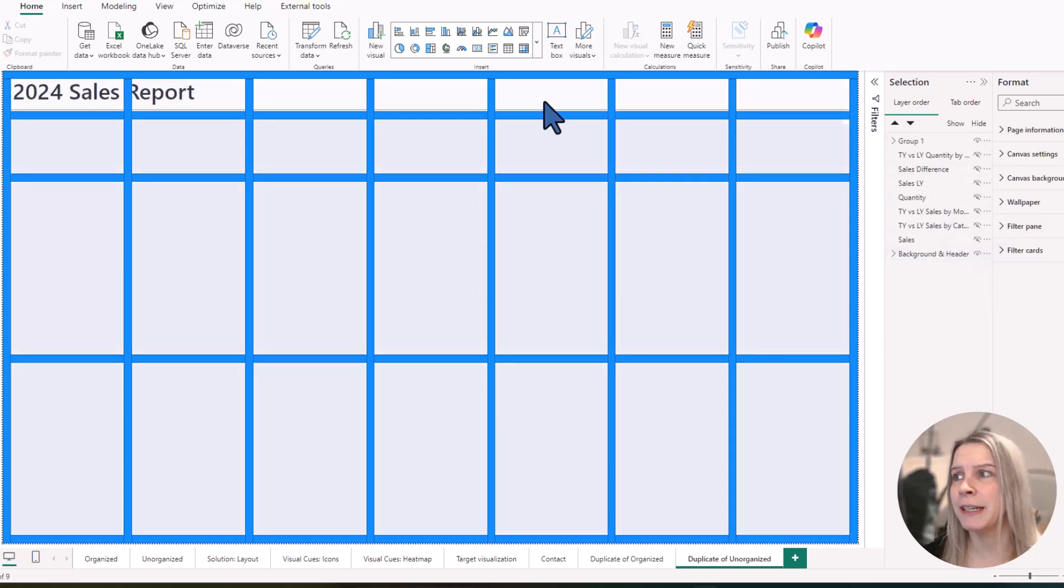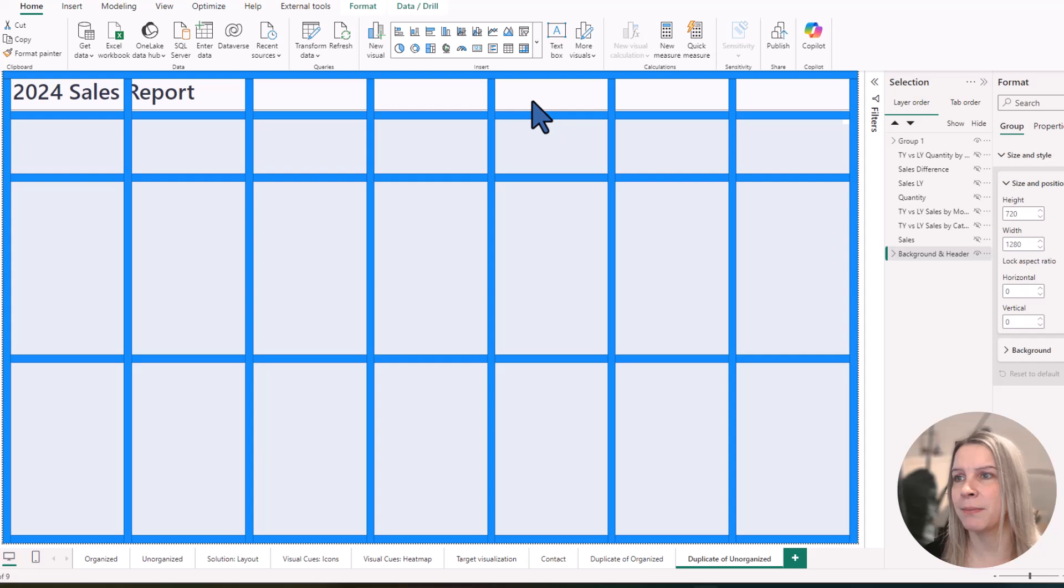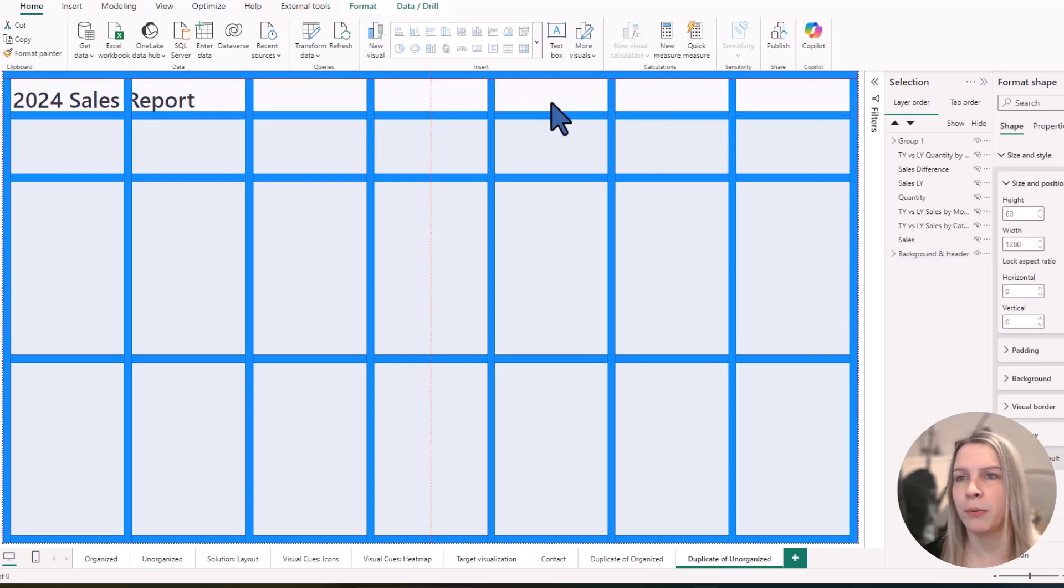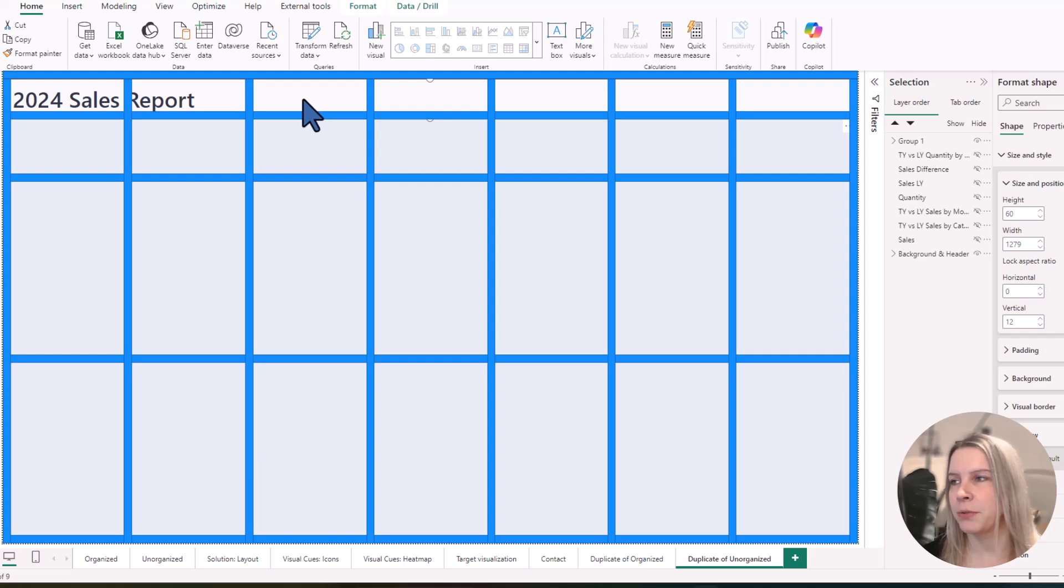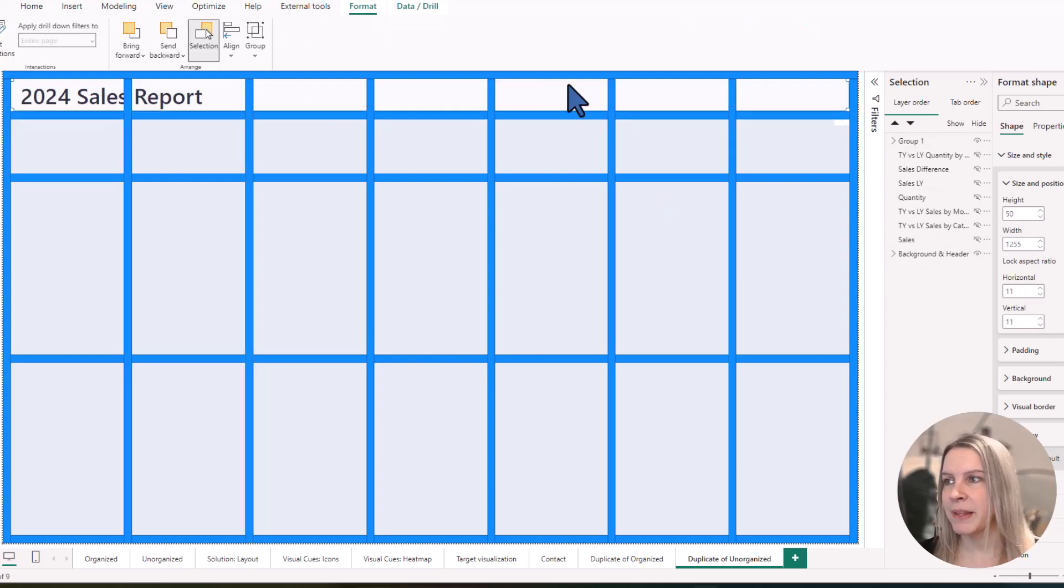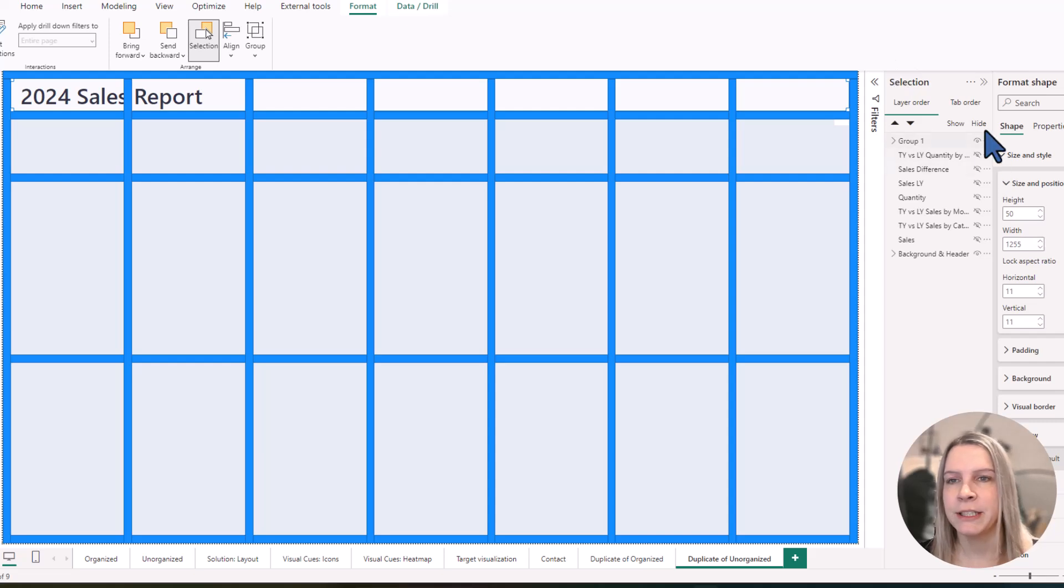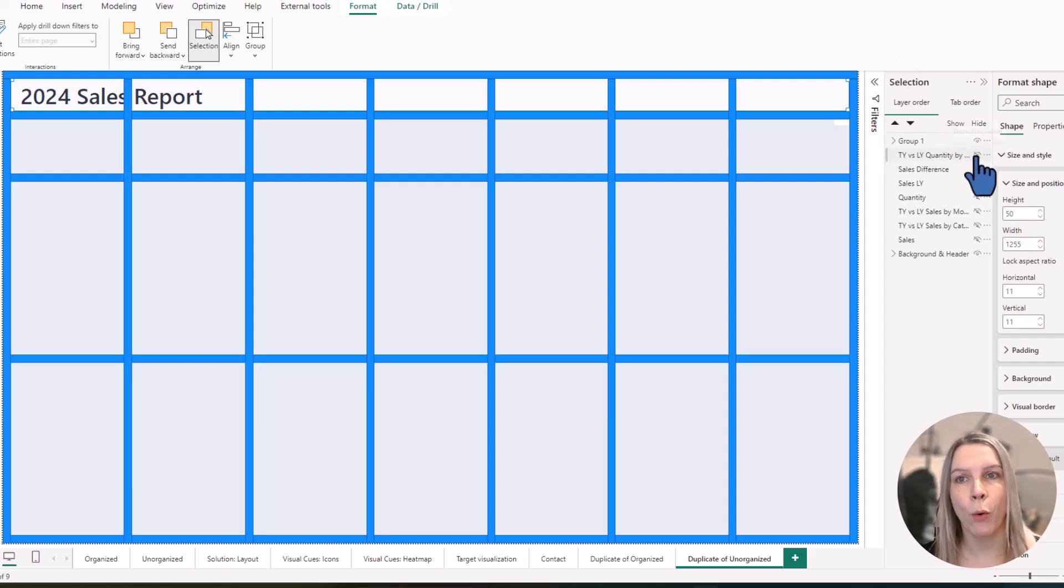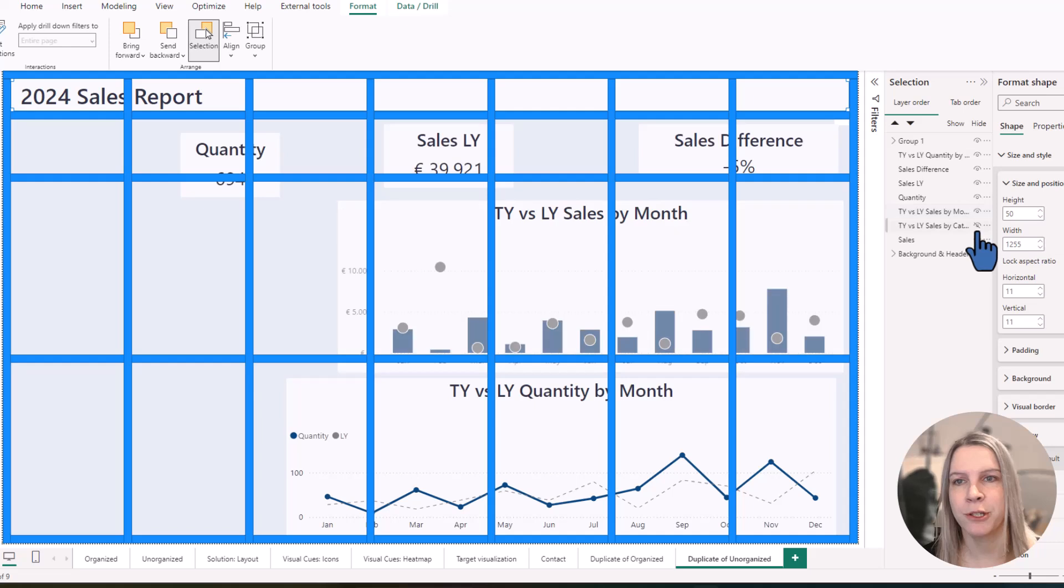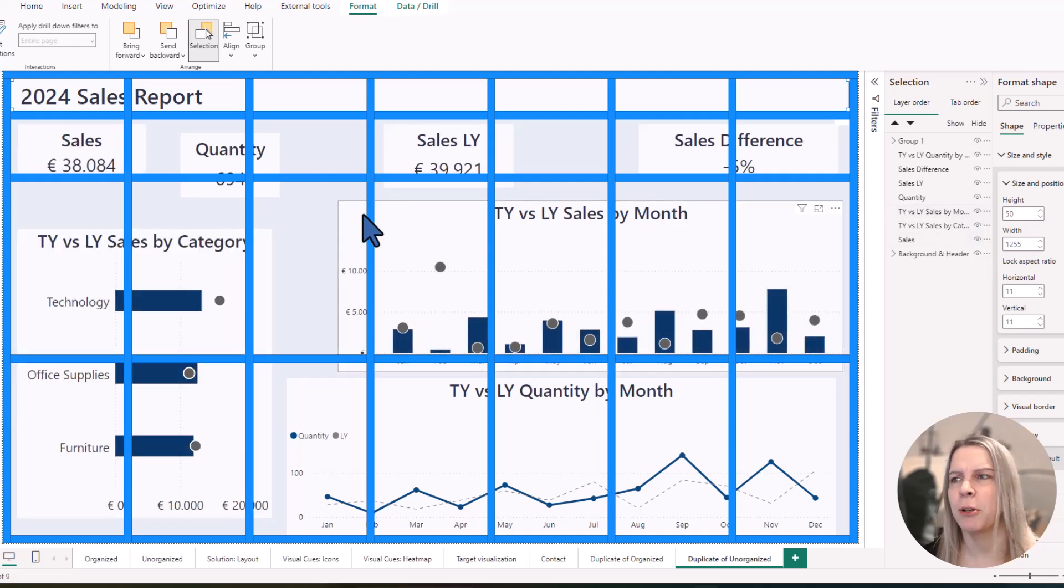And now you see, for example, I have my header here. And if I click on it, I could rearrange it to fit this grid like this. And then we know, OK, our header fits.